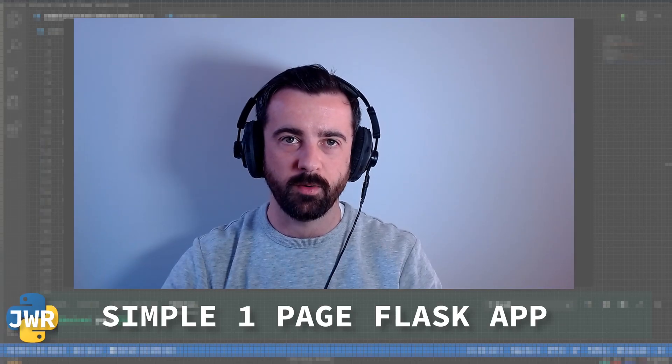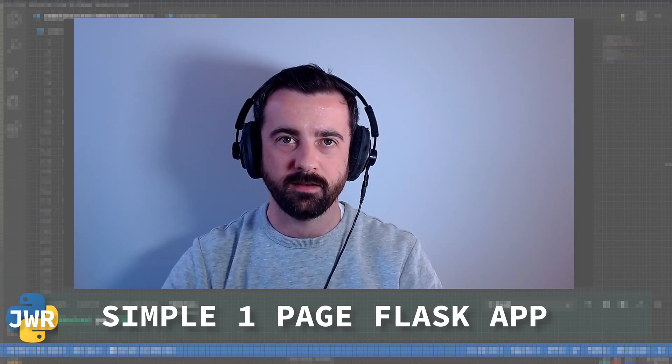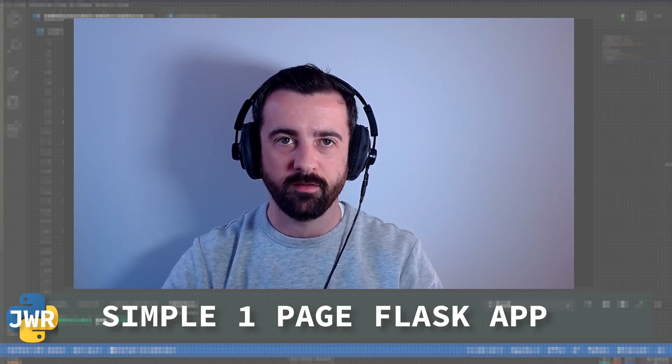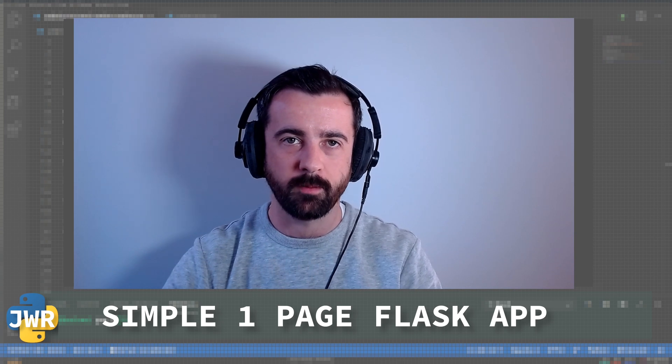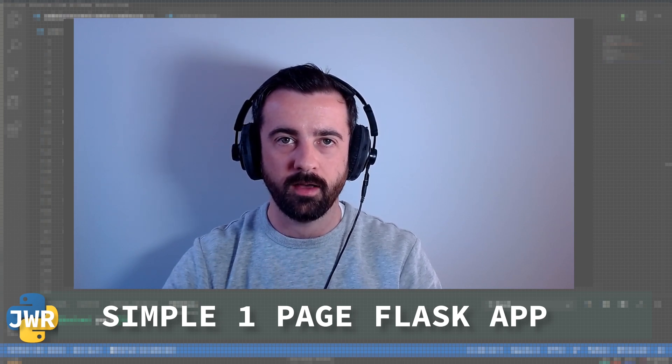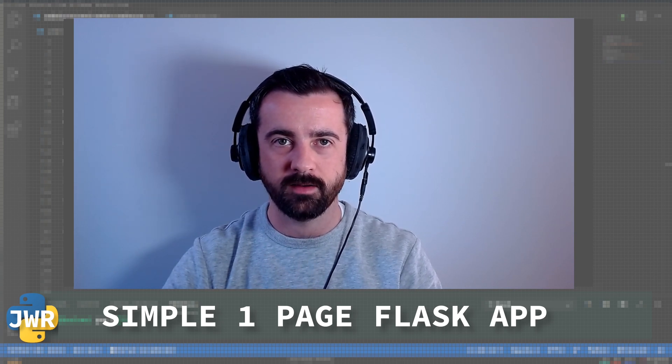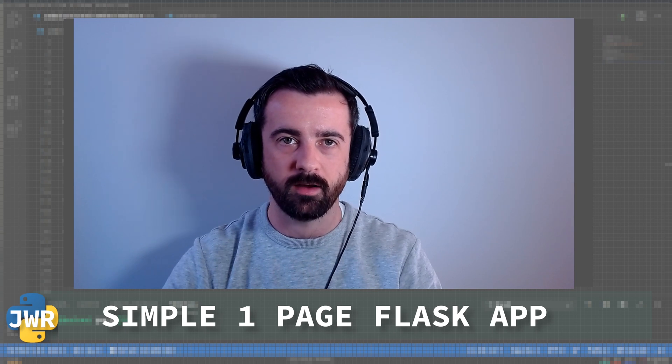Flask is a microframework for Python. It lets us quickly and easily create fully customizable, full-featured web apps. In this video I'm going to take the data output from an API and create a simple one-page app for you guys to check out.